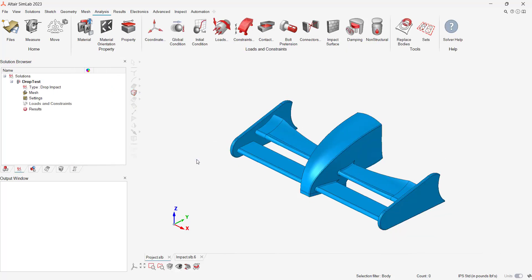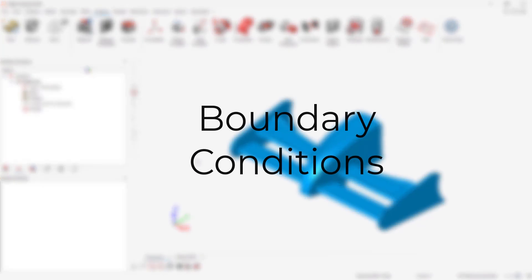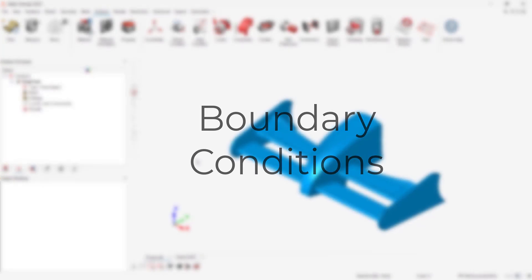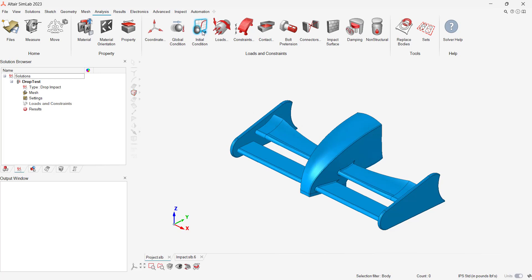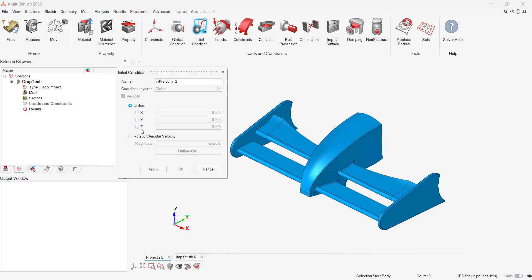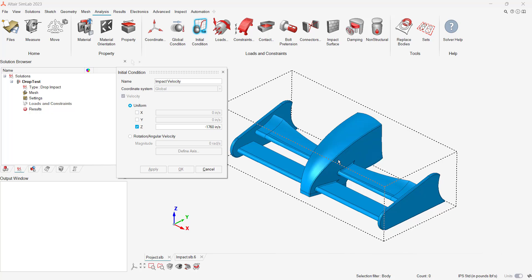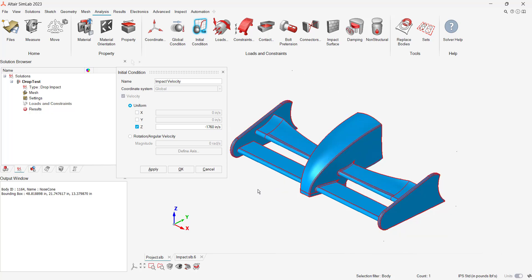Now that our solution has been created, we can apply the boundary conditions for our scenario. We first specify the velocity impact for the nose cone at minus 1760 inches per second, which is equivalent to 100 miles per hour, and we apply this in the global z-direction. The z-direction is the direction of impact.